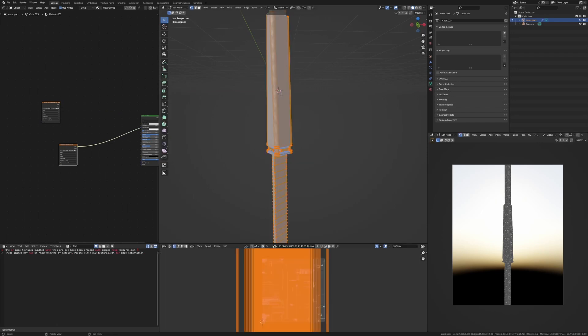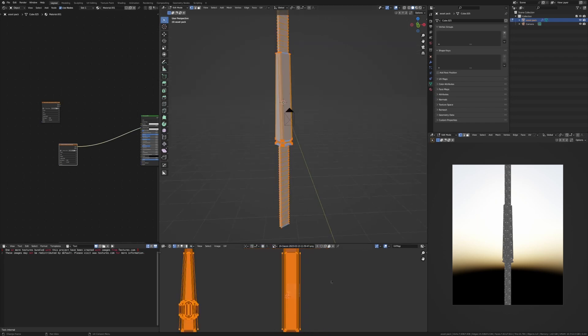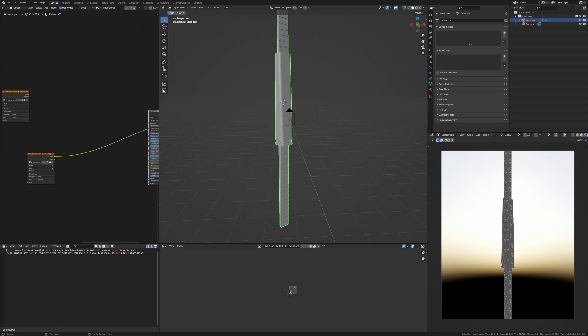By the way, I have unwrapped this just by going into edit mode, going U and cube projection, and then scaling it up a bunch.